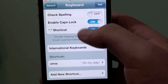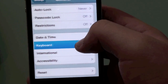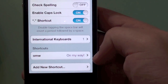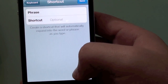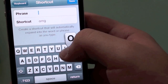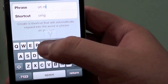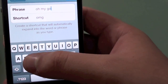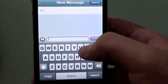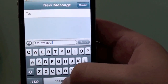Go to Settings, General, Keyboard, and down there you can see Shortcuts. As you can see, 'On my way' is already there. Hit Add a new shortcut and you can put something like OMG for 'Oh my god.' Then go to Messages, type OMG, and as you can see it expands to 'Oh my god.' You can create whatever shortcuts you want.